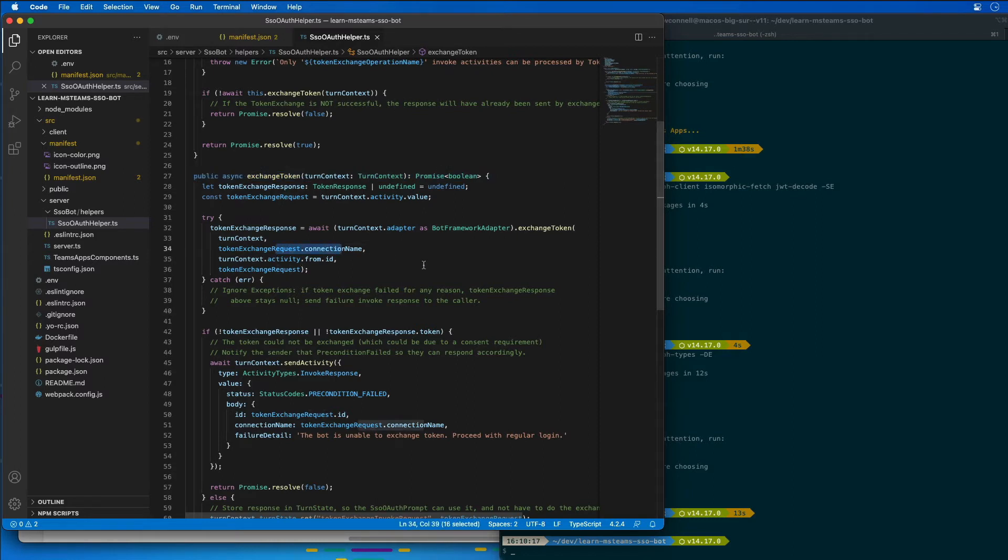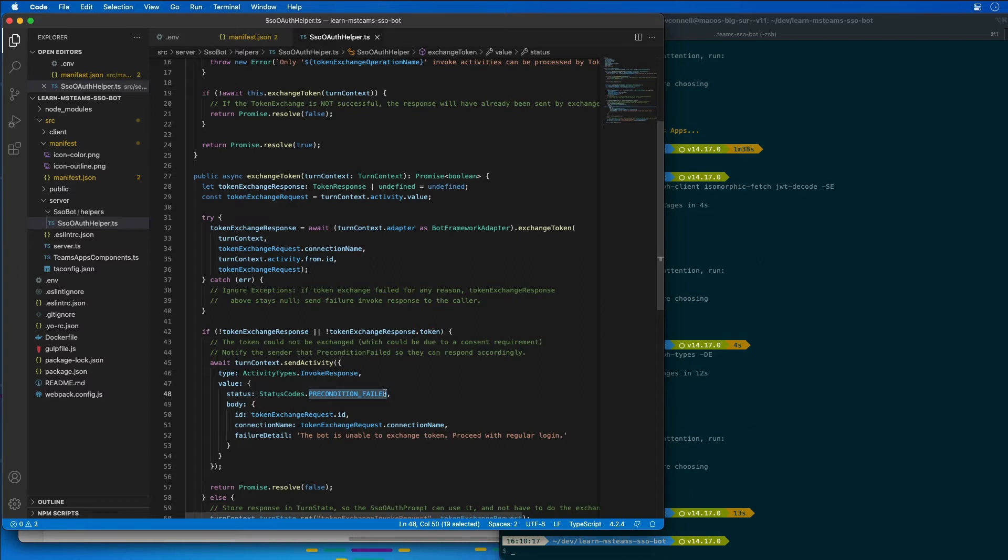If this fails, then the bot is unable to exchange the token. So the bot notifies the sender that the precondition failed and the bot then uses this to prompt the user to consent to the sign in prompt. And we're going to see that when we actually run this the first time.